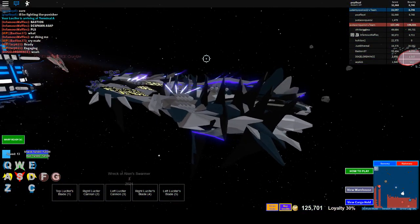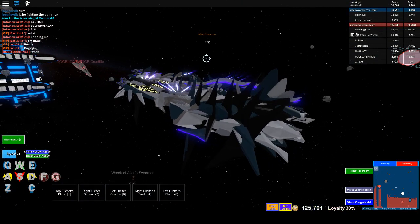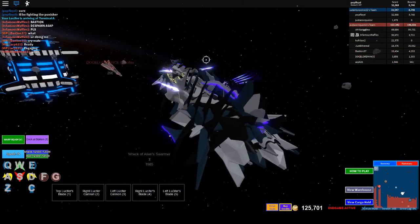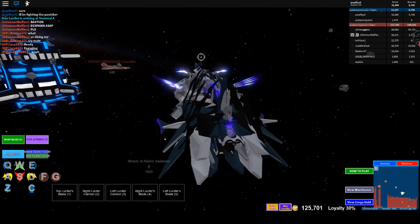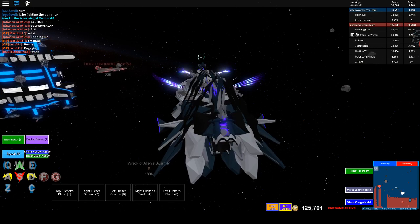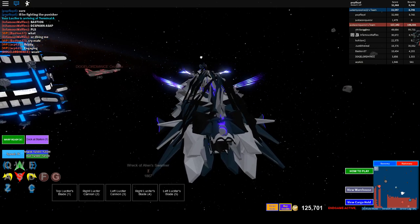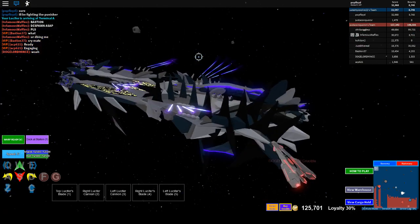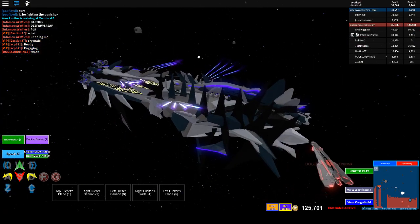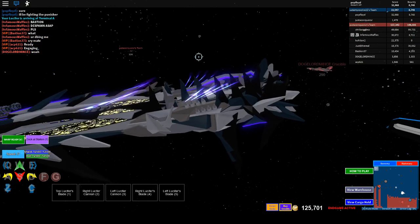So my god, it turns fast. Oh wow. So it has... Hmm... Three Lucifer's blade and two Lucifer's cannons.